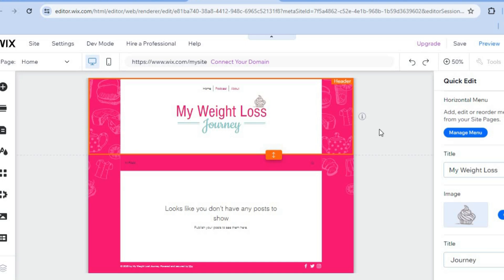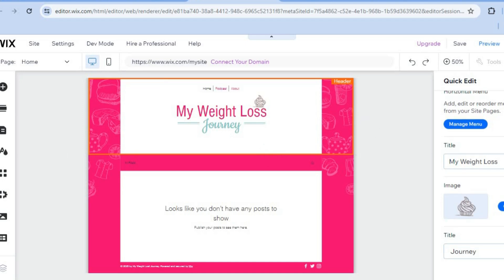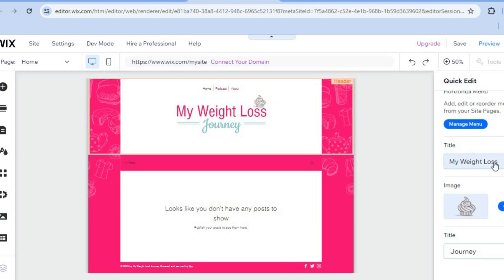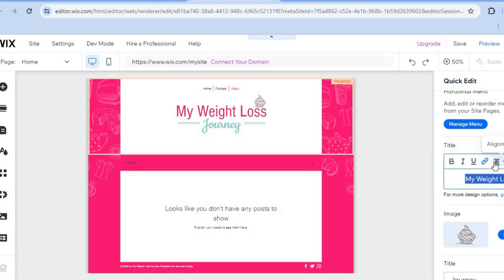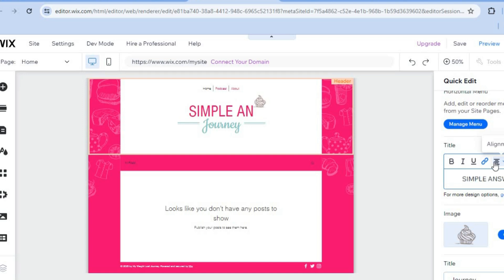After you've selected quick edit, if you'd like to change the title, you can tap on the title. So let's say I want to change it to simple answers. I can do that real quick.